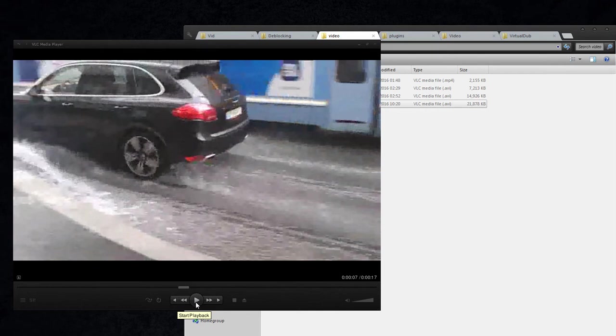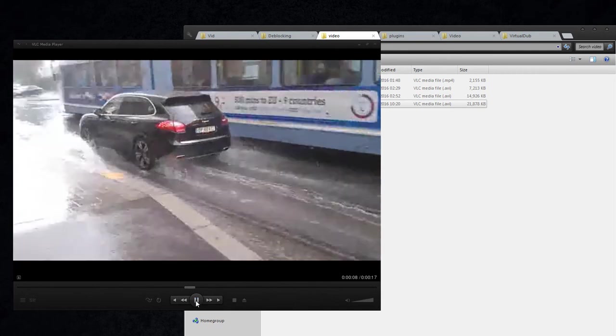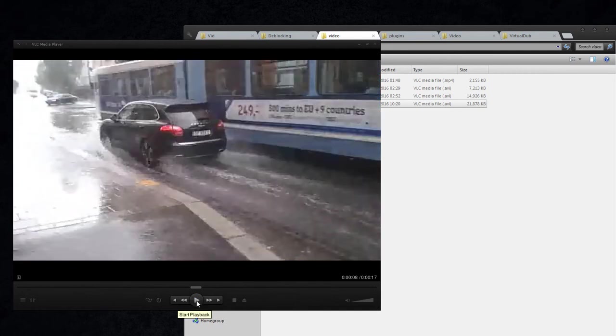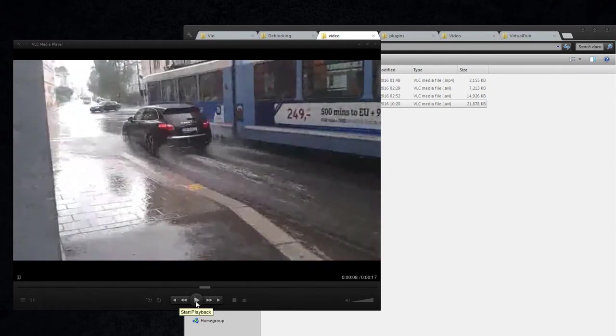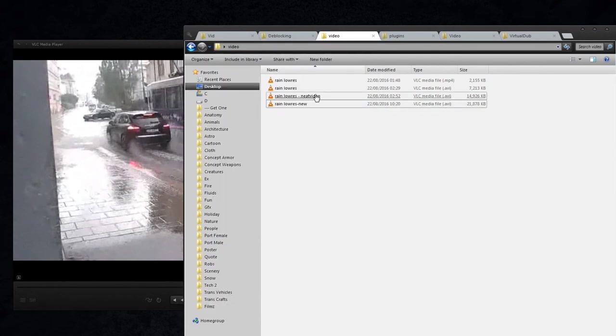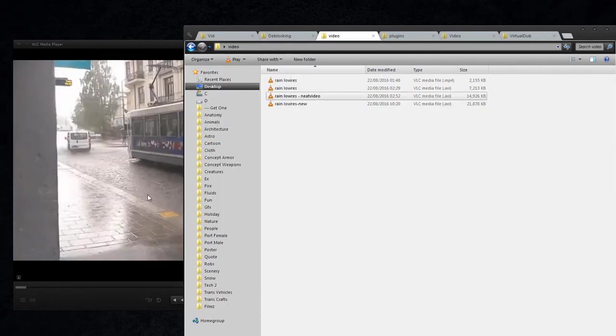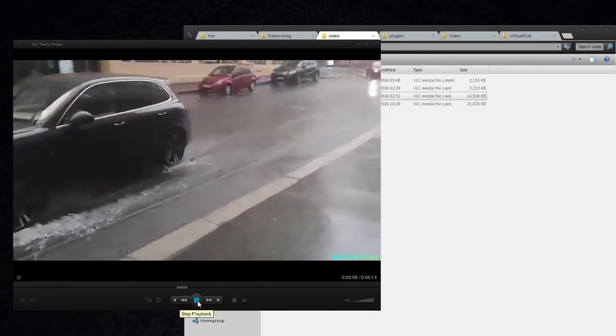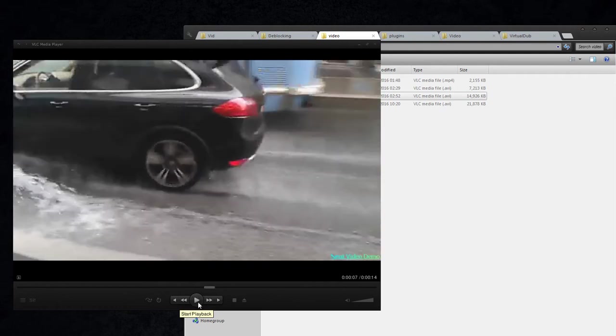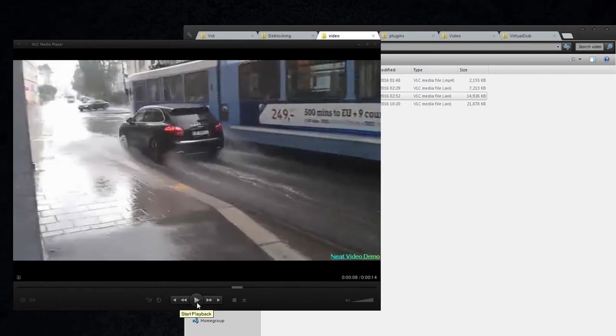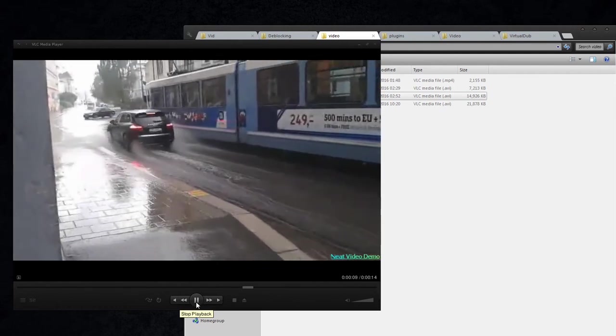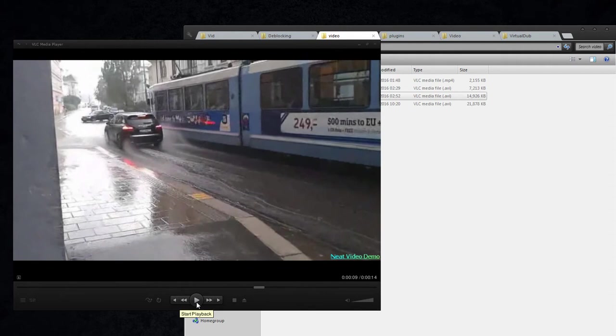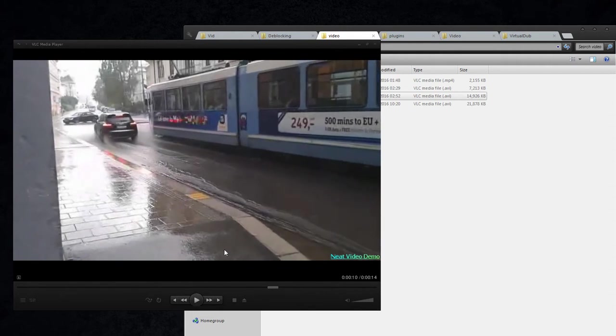And you can see that it does a fairly good job, but not at all the same look as Neat Video has. This just looks much higher resolution.